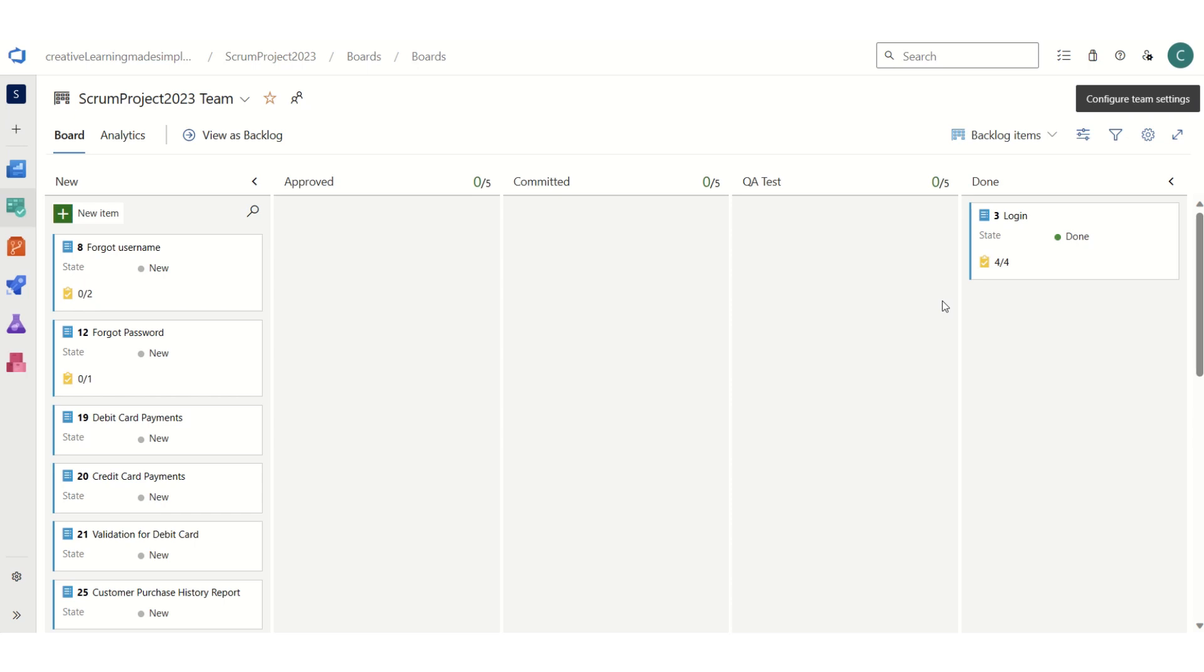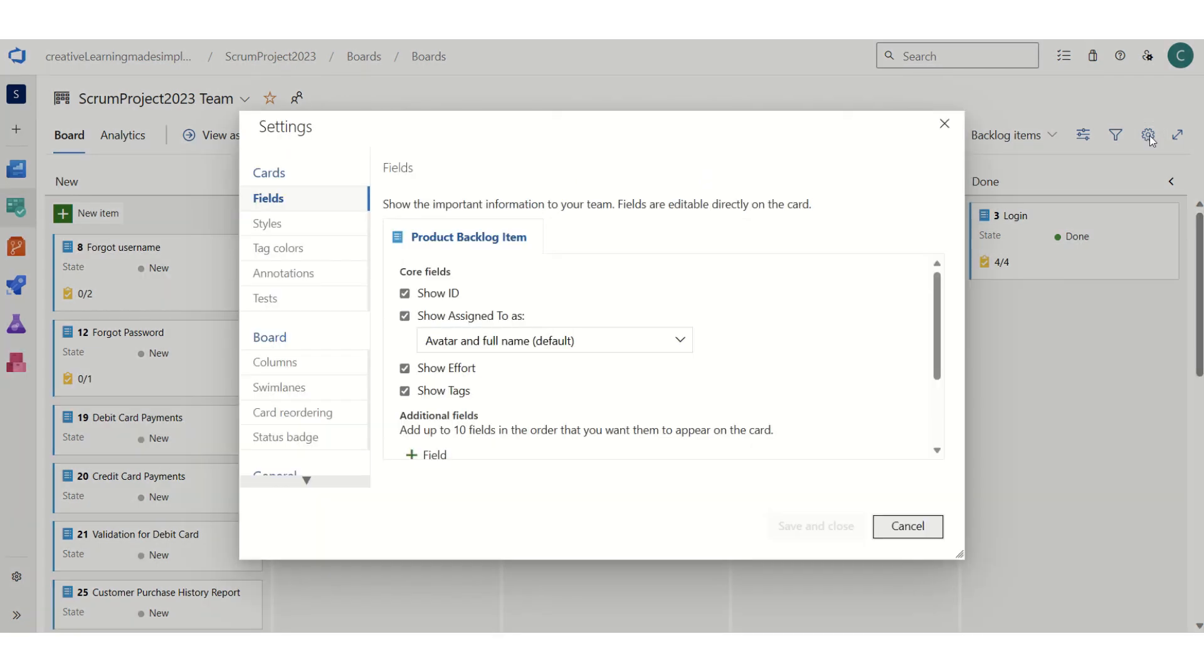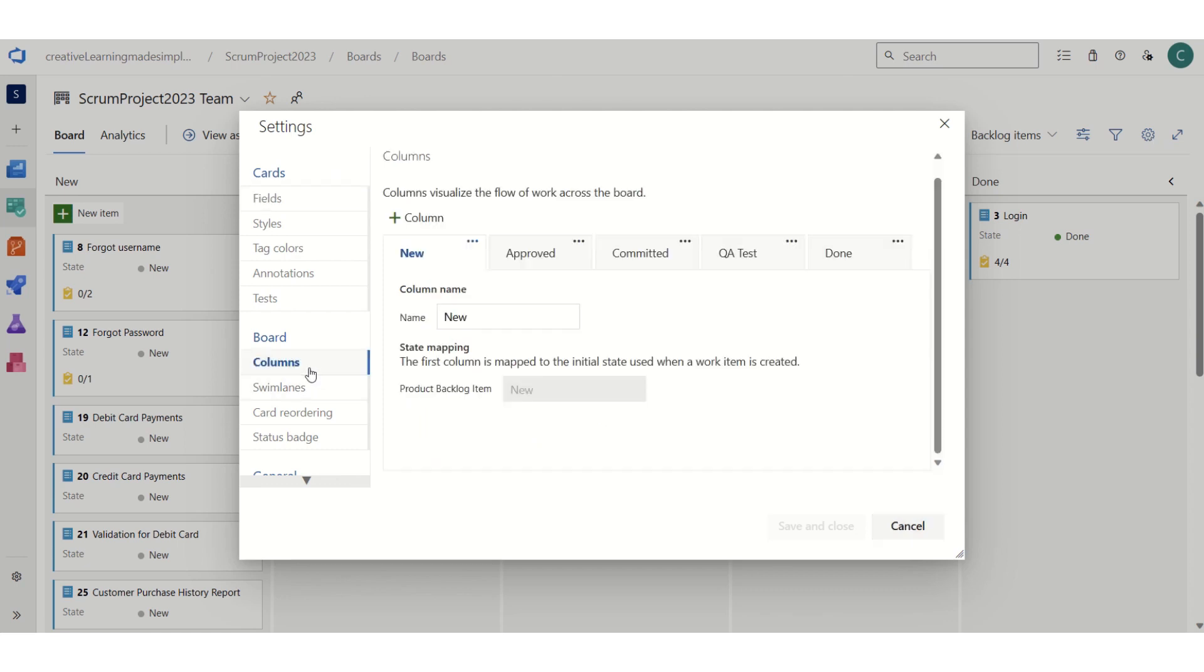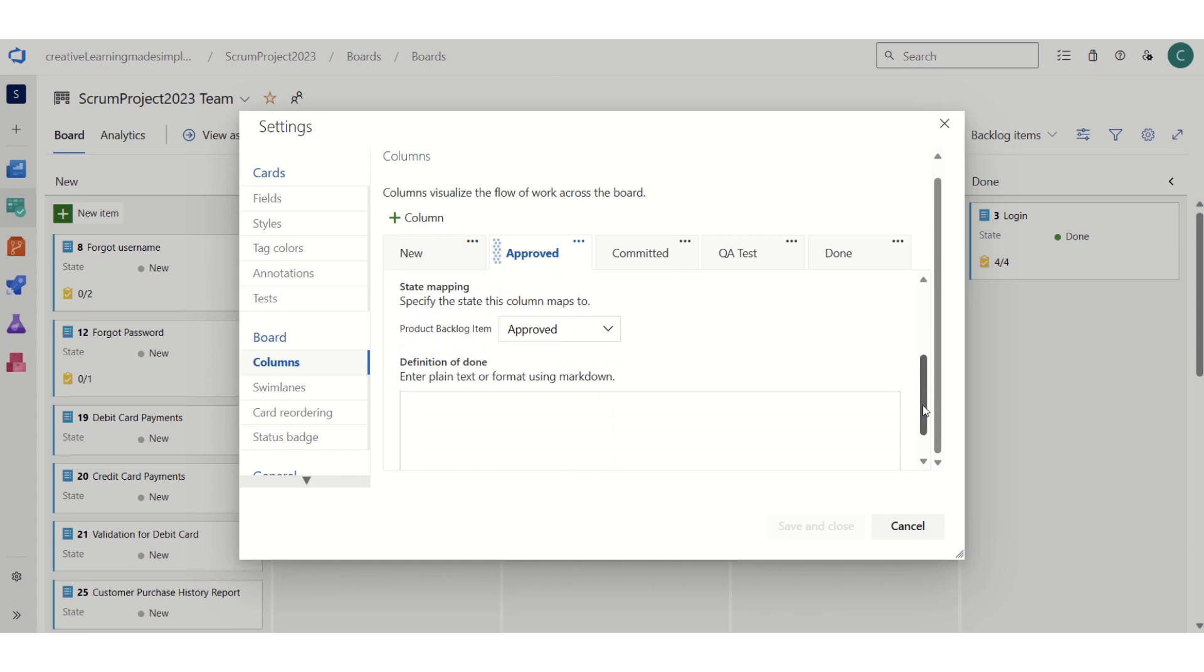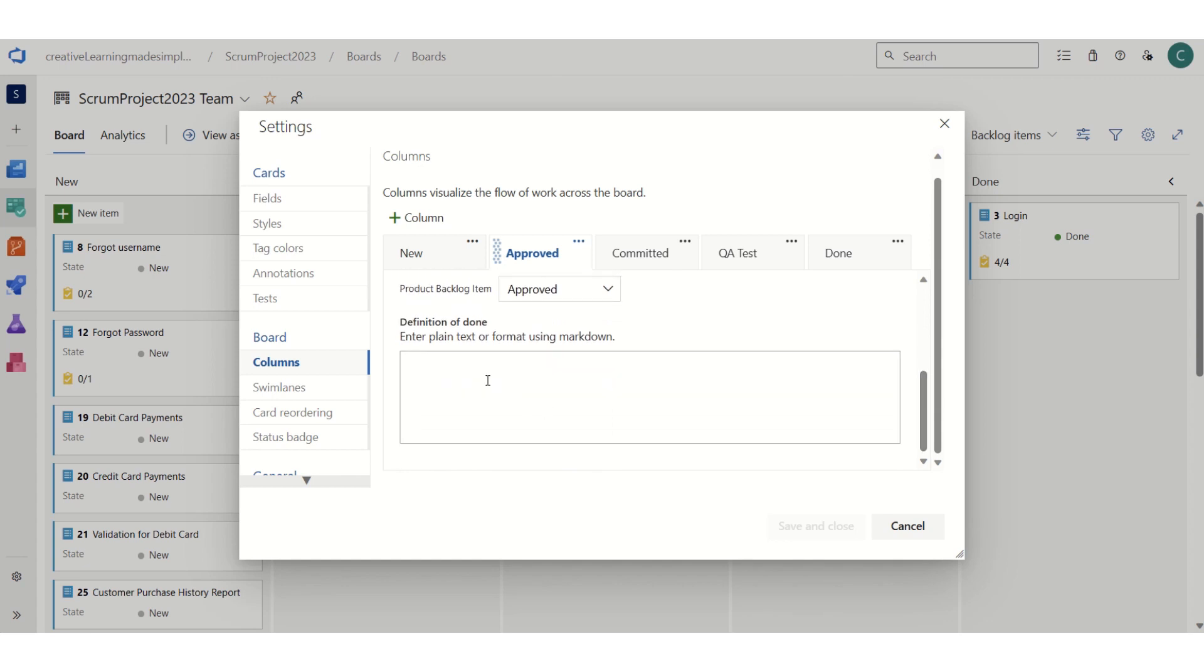Now if we have to specify the definition of done, again what we have to do is click on team settings. If we see the columns and move to the second column, here we can see this is our definition of done where it says enter plain text or format using markdown. Let's say approved for us means...